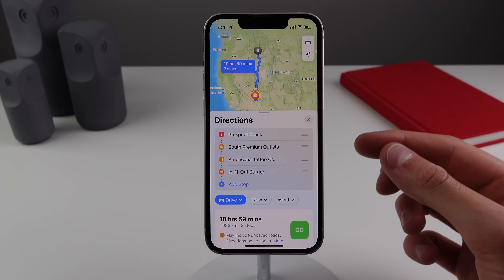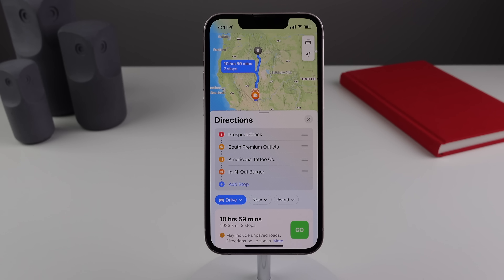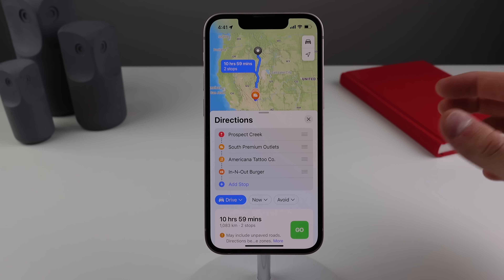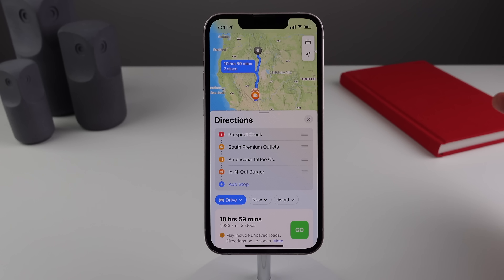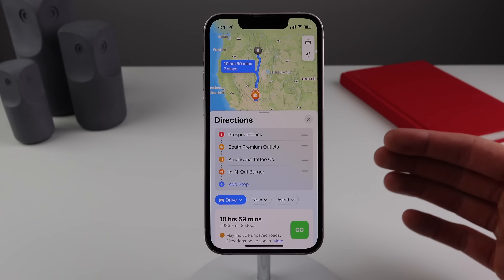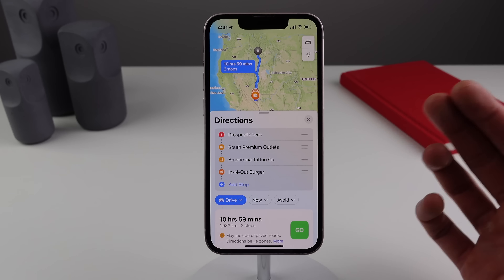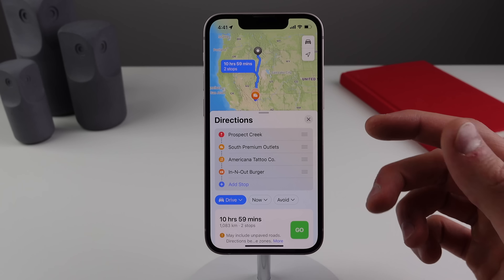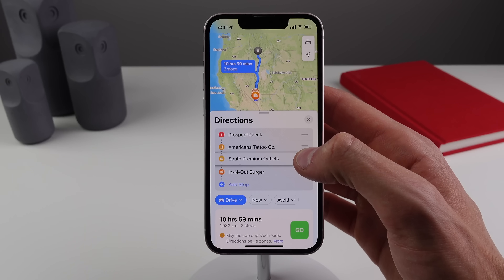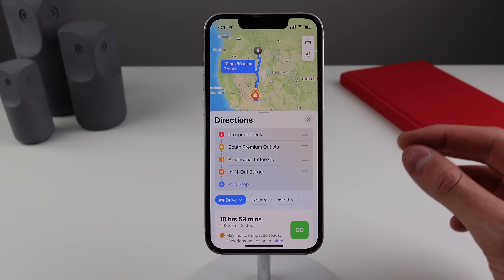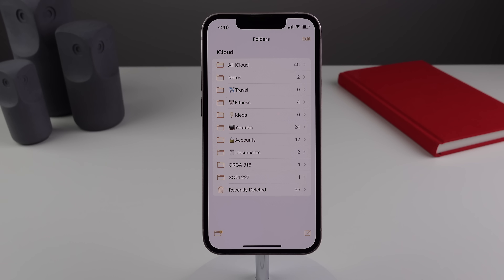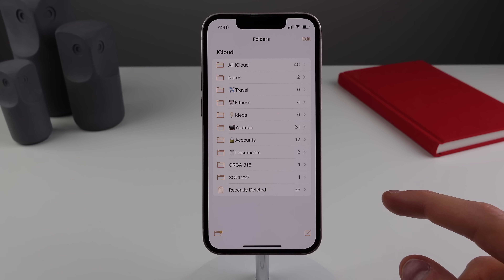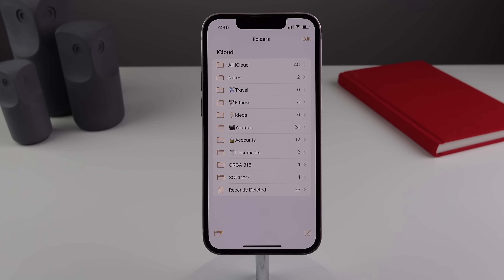Number 15 is inside Apple Maps — you can finally have multiple stops along your route. This is a basic feature other mapping apps have had for a long time, but it's a convenient addition to the Apple ecosystem. You can reorganize your stops by dragging them, and I believe you can have up to 12 or 15 stops along your route.